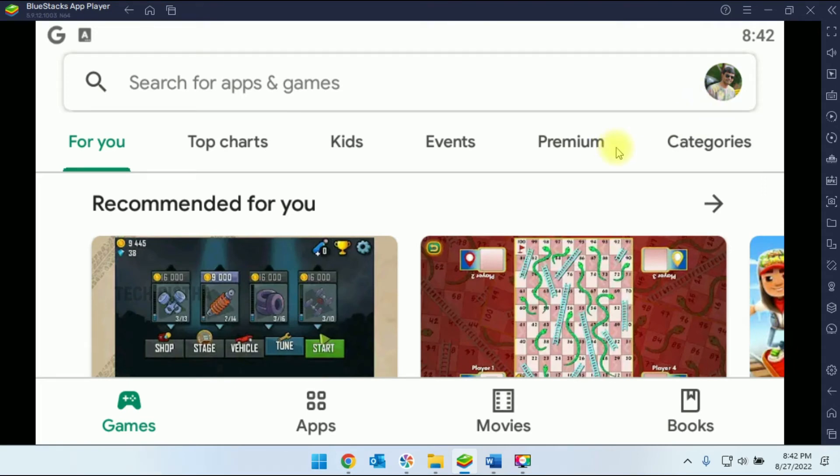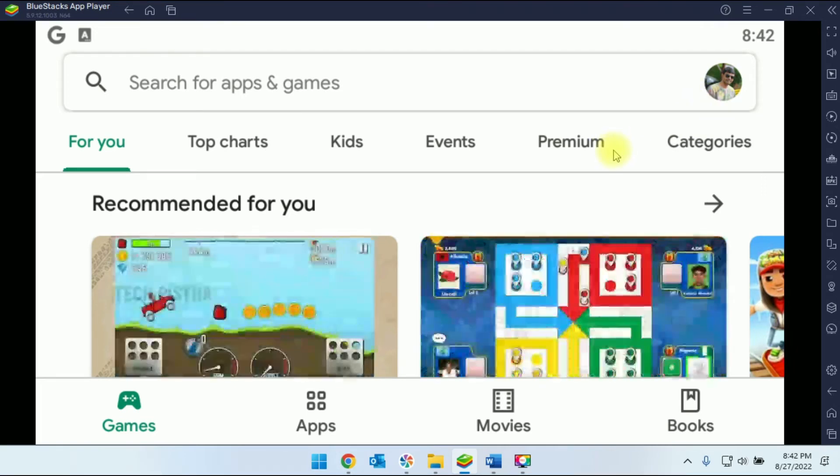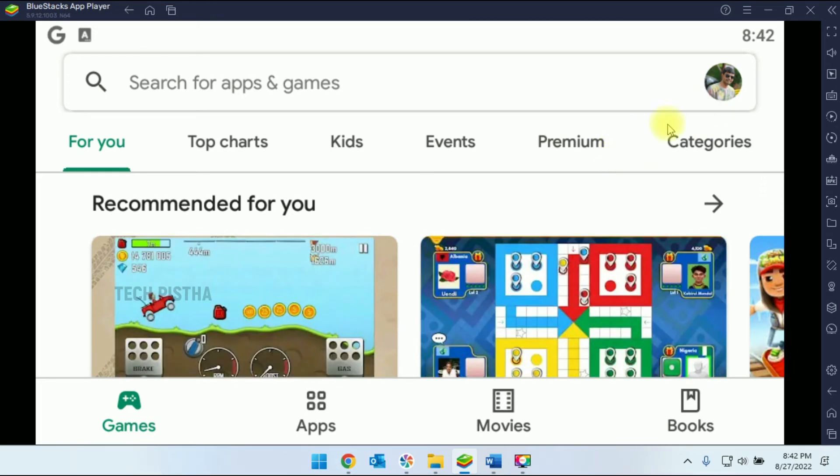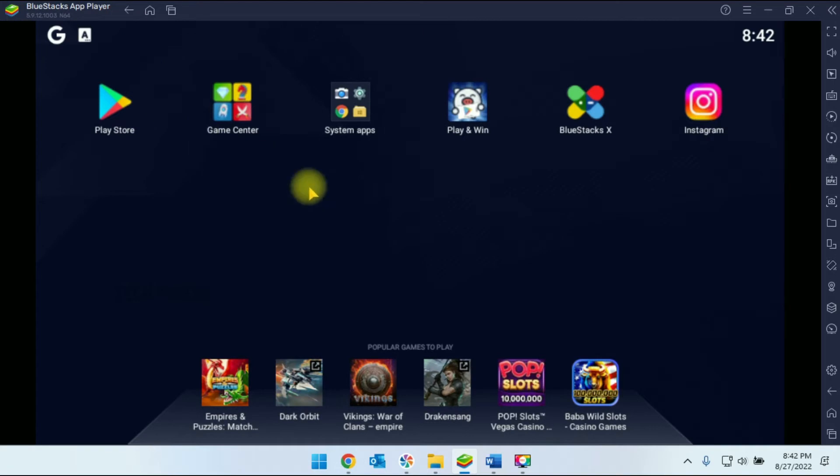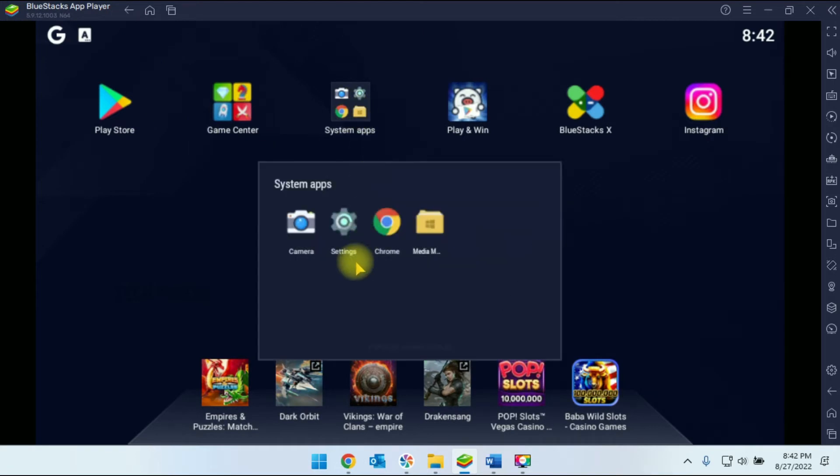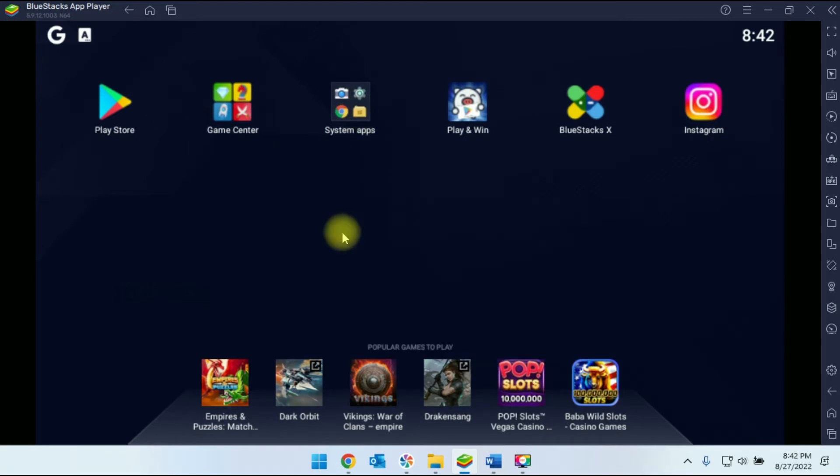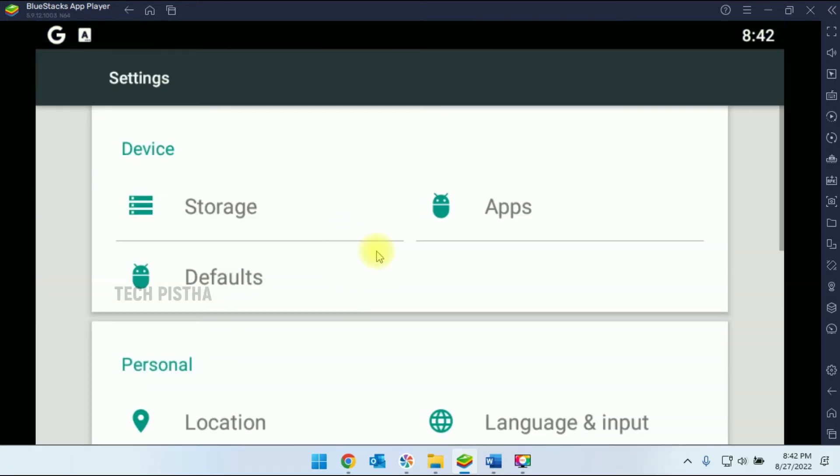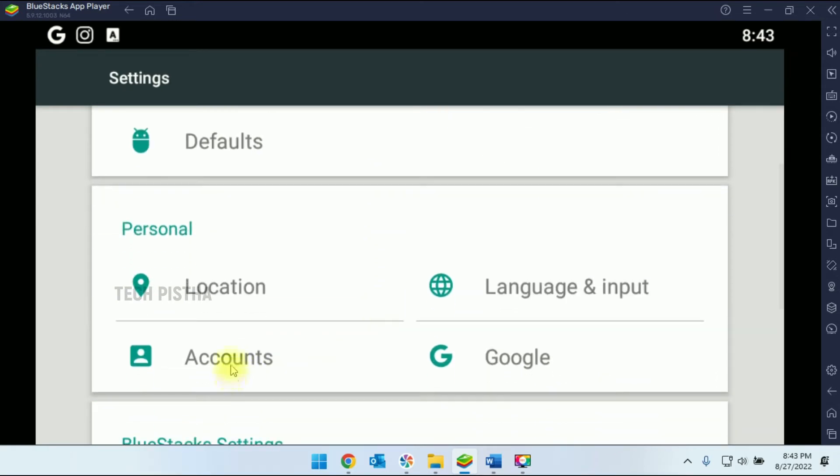So I have to sign out this account. I have to go back, go to the system app. Here I have to click on the Settings. This will open the Settings window. Then you have to click on the Account.